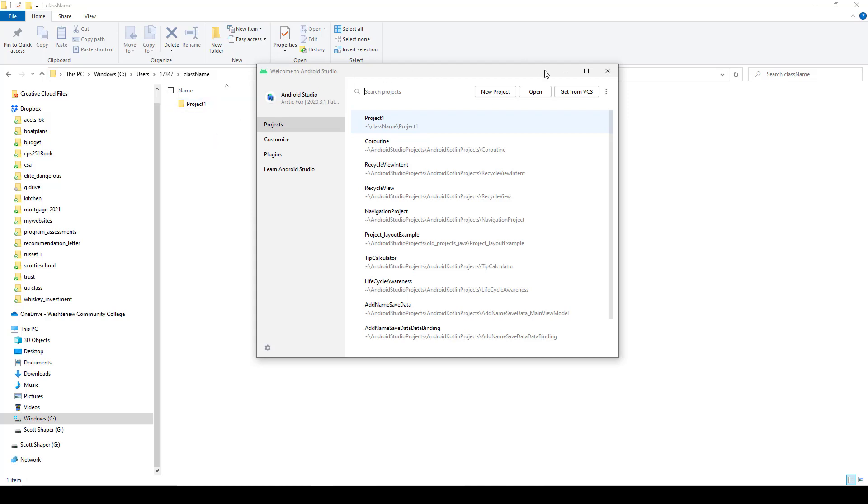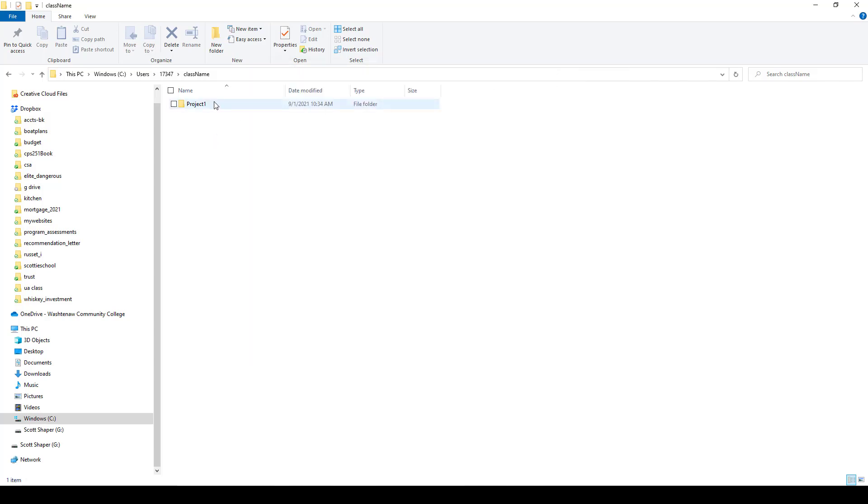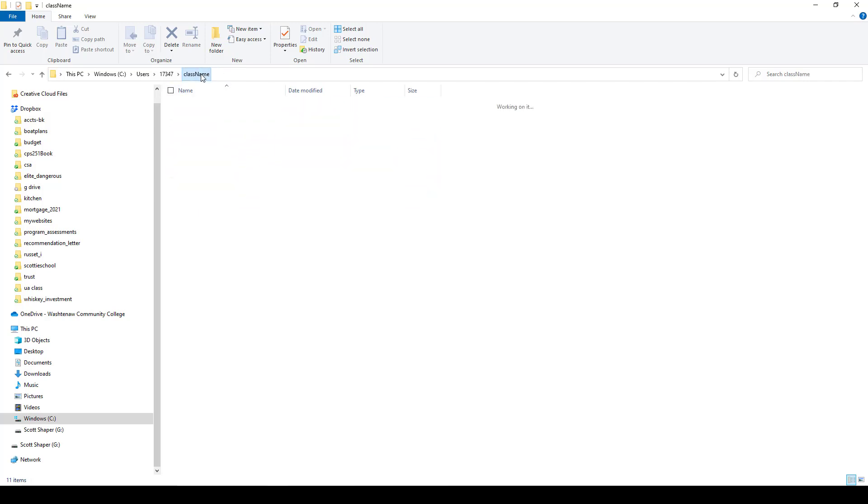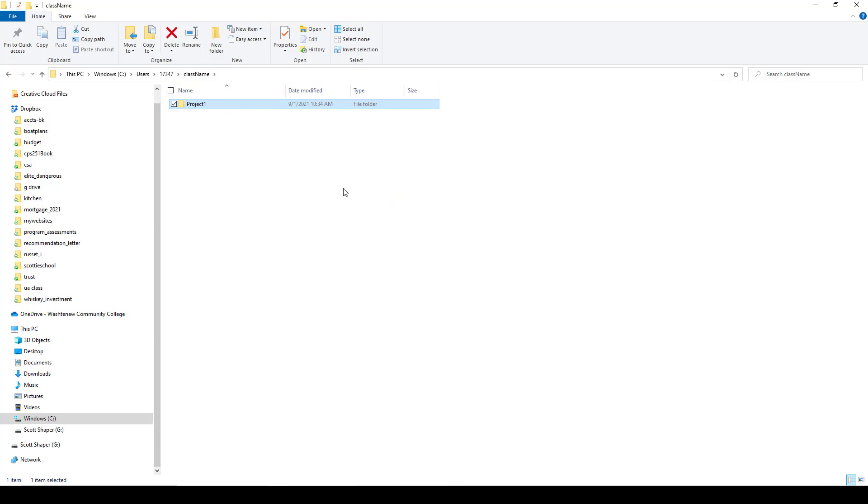You can see now in my class name folder I have project one. If we open up project one, there's all our Android files and folders that were created by Android Studio. What we have to do is get this project one up onto our GitHub page. Very simple to do.